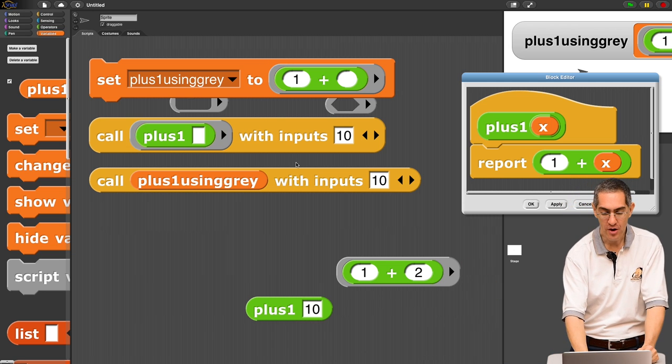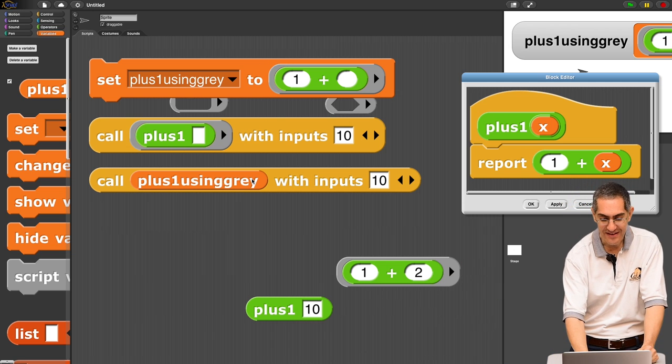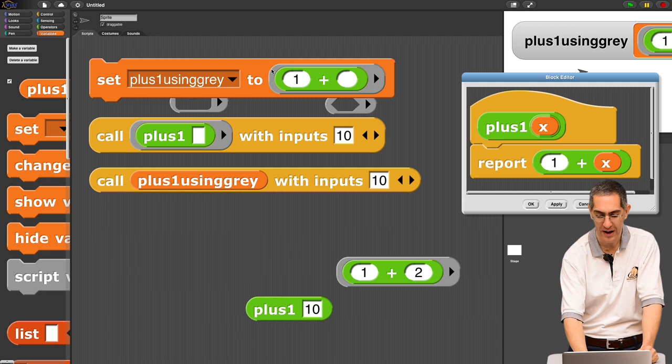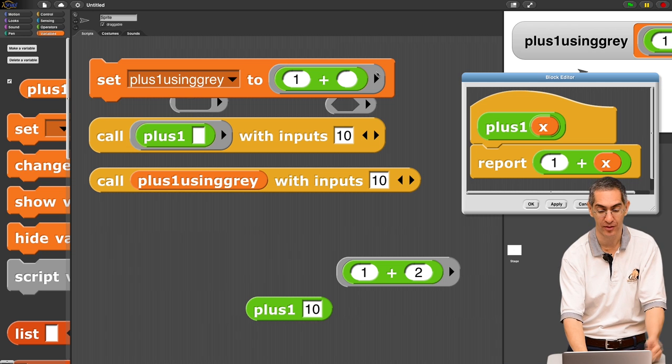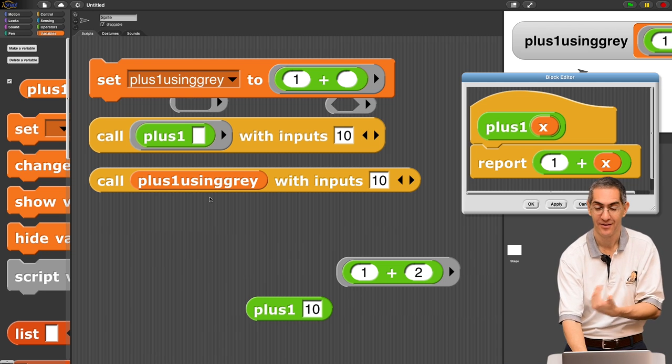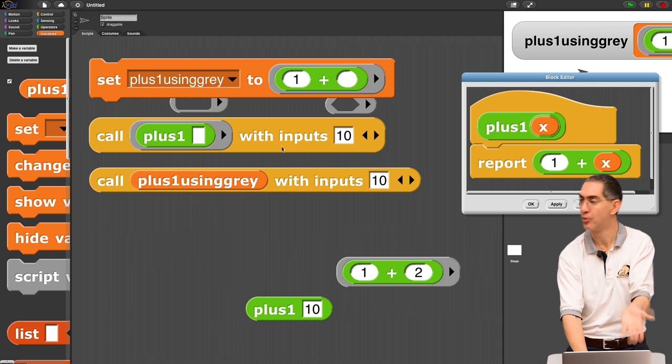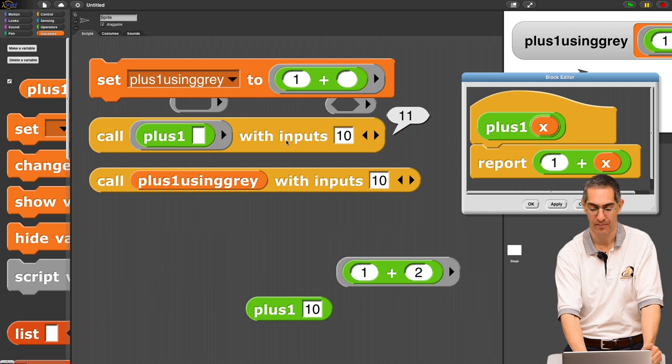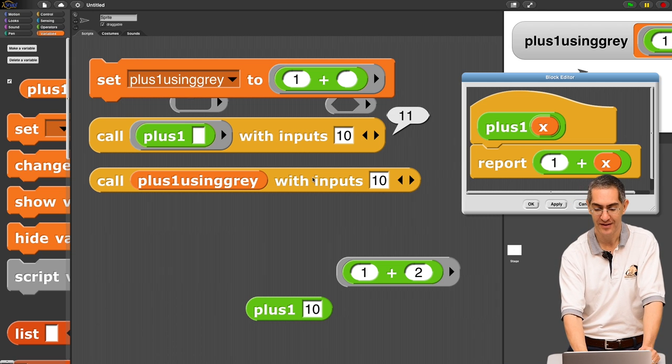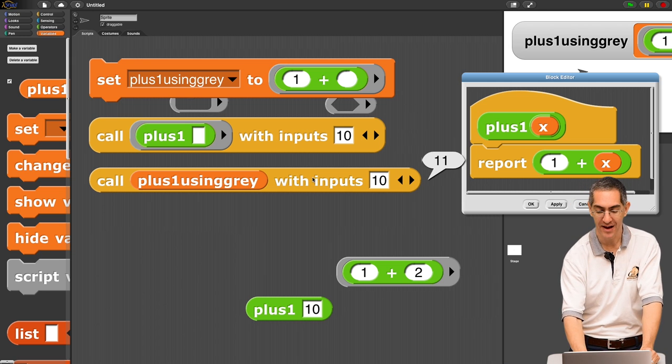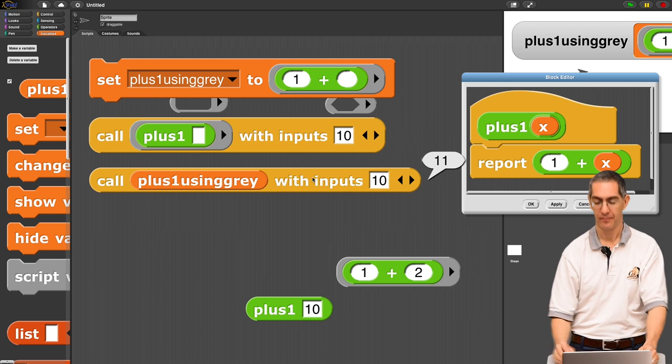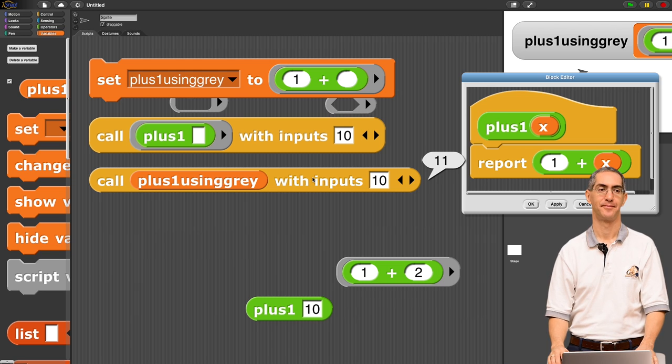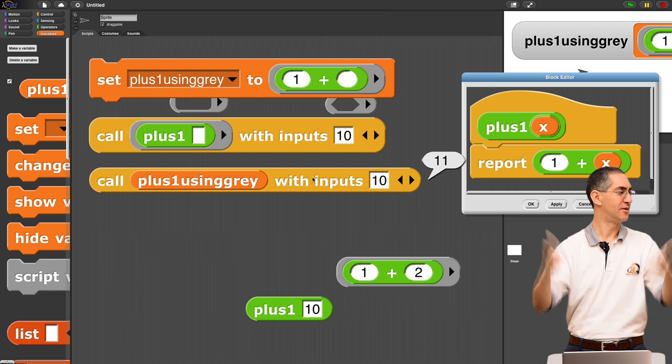So, I argue that these are the same thing. So, watch. Plus one using gray is a variable set to that. So, the gray border is already around it. So, I don't need to add another gray border here. That's the reason why it's stripped away. Let's try it. Top guy, 11. Bottom guy, 11.